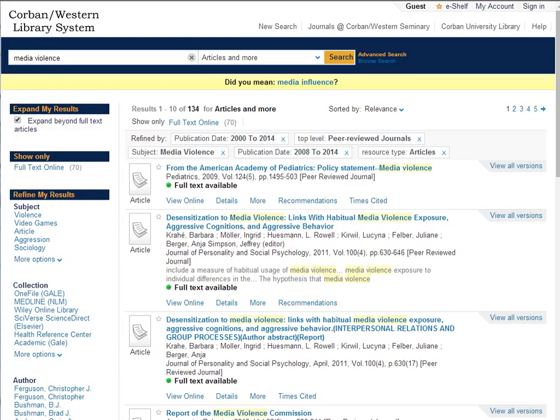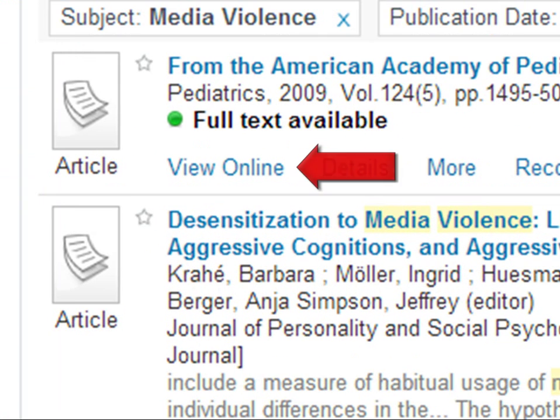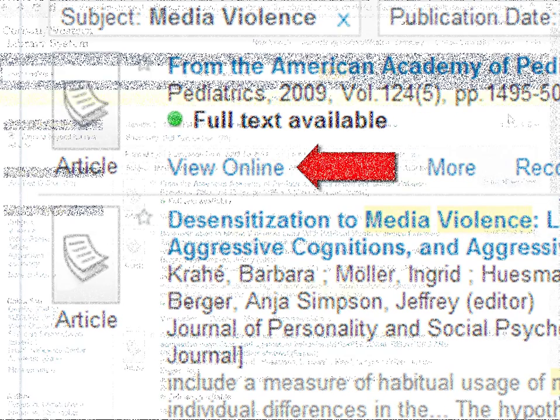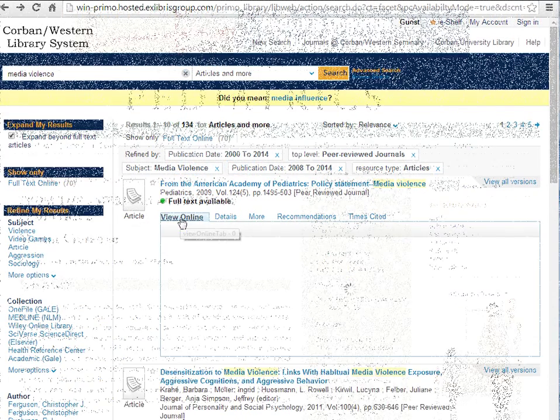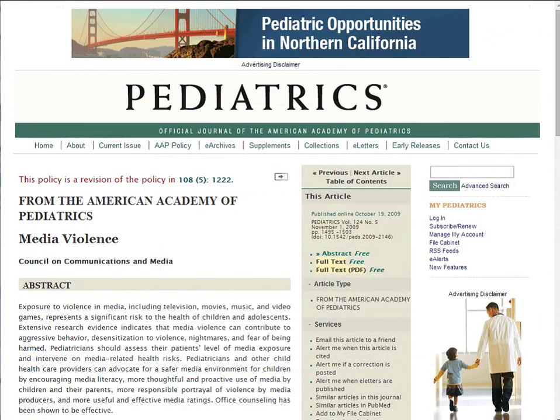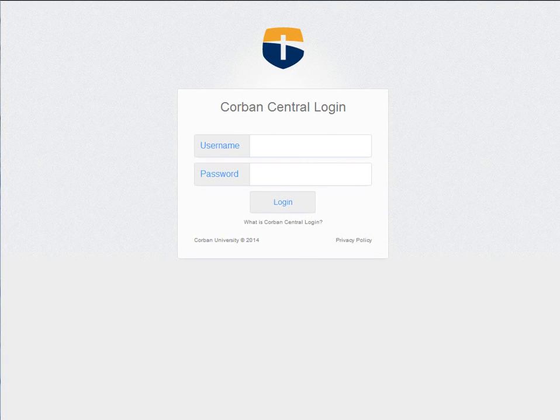If an article is available full text it will provide a tab that says view online. This will take you to a place that has a link to the article. Hit the link and the article is full text. If you are off campus this is where you will need to log in to view the content.